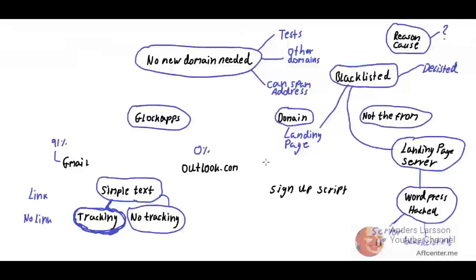What we did now is tracking with no link, meaning it can track if the email is read or is opened. The final test that I'm going to do is to send a simple text with a link.